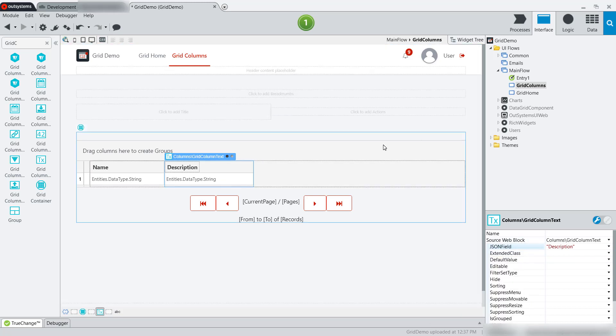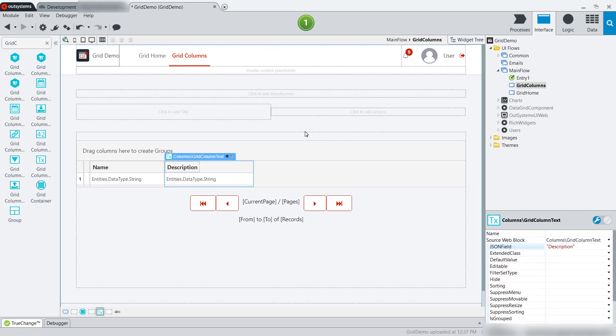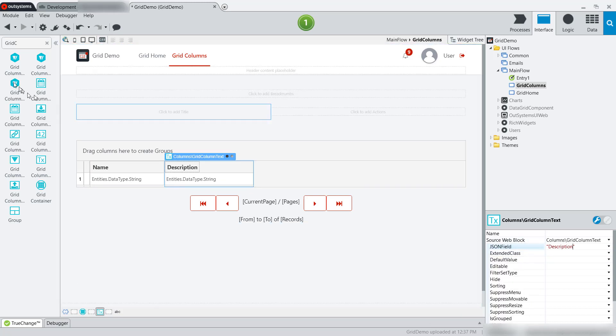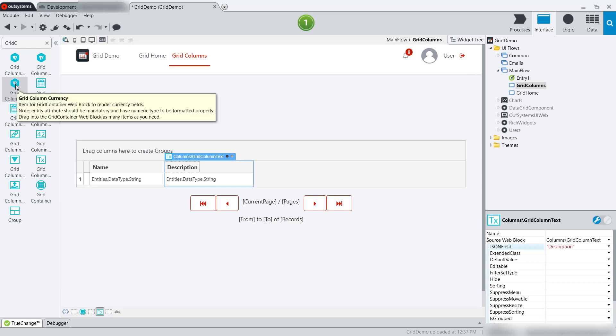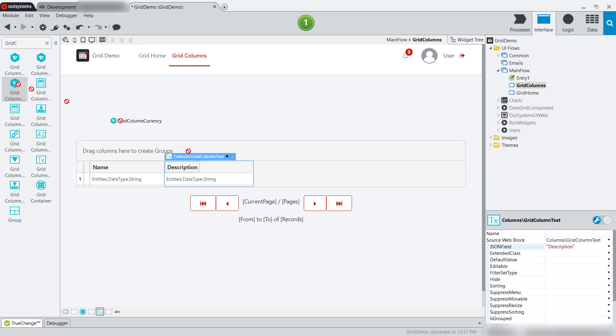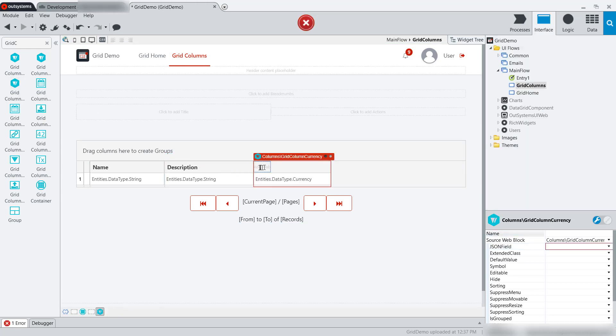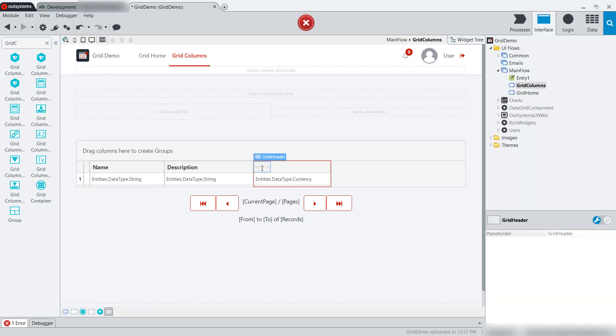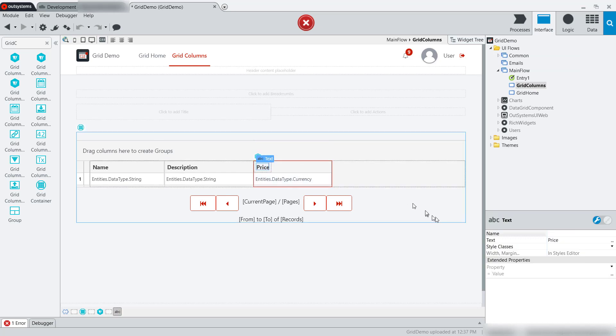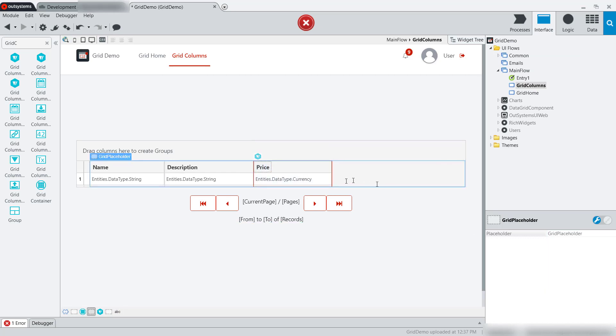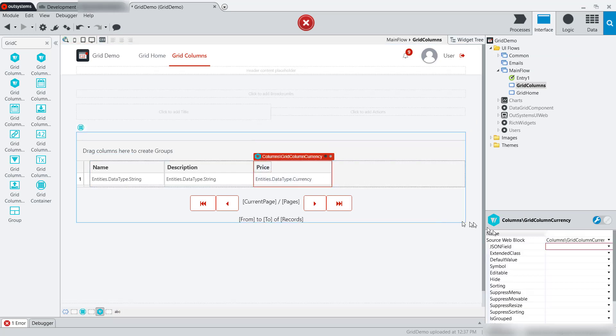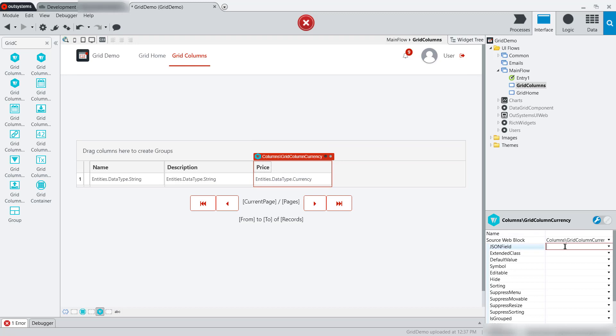Now text isn't the only type that I can work with, so I might, for example, want to work with currency. Products will generally have prices, so I'm going to add a column for my product price. And again, I just simply need to tell the JSON field property where to find that data.